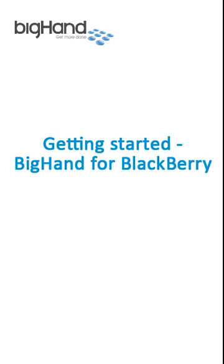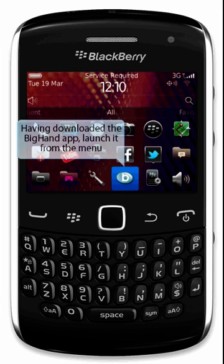Welcome to the BigHand Getting Started Guide for BlackBerry. Having downloaded the BigHand app, launch it from the menu.